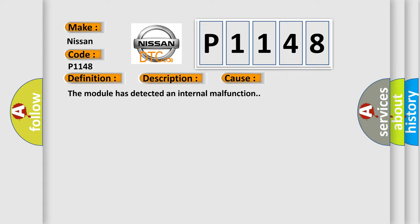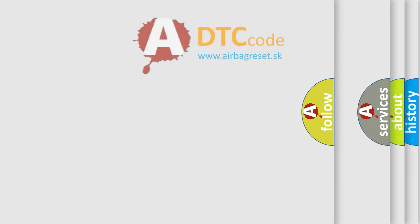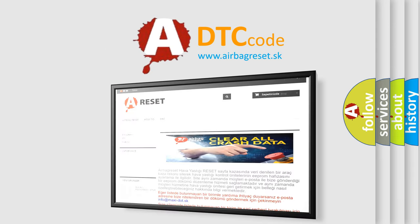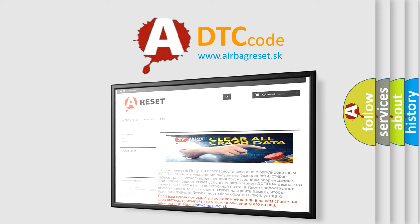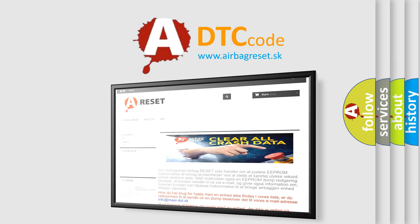The Airbag Reset website aims to provide information in 52 languages. Thank you for your attention and stay tuned for the next video.